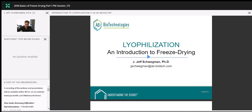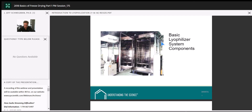This is a commercial-scale unit, probably close to 10–12 feet in height. When we scale up to something like this, it's really important for development scientists to have a robust cycle before transferring. I've seen issues where if we don't do a good job developing a cycle, or just try to transfer seamlessly, sometimes we get collapsed products, broken vials, or shattered glass — surprises we don't want in a manufacturing environment.